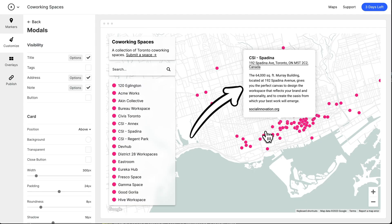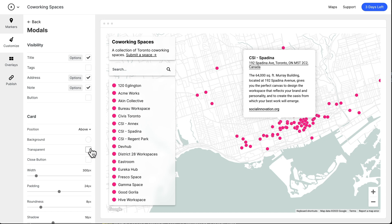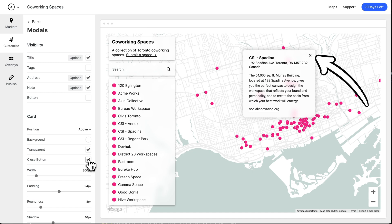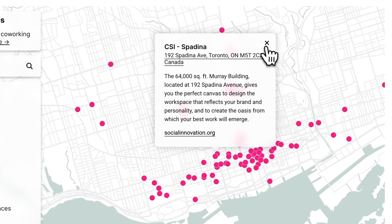And of course, you want modals to match overlays, so we gave modals a Transparency option too. And while we're talking about modals, we also added a close button option if you want to add that to your modals.